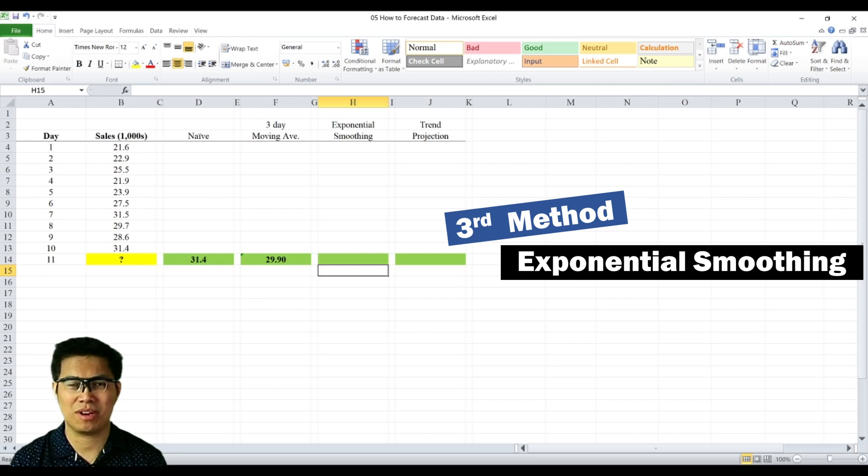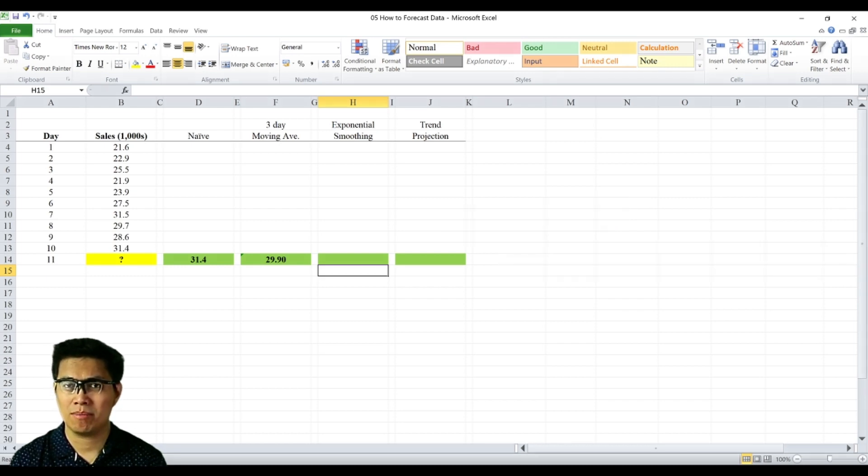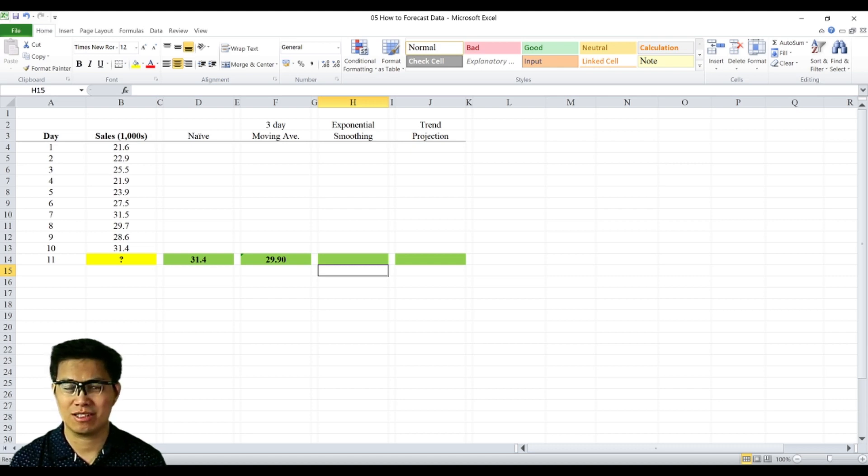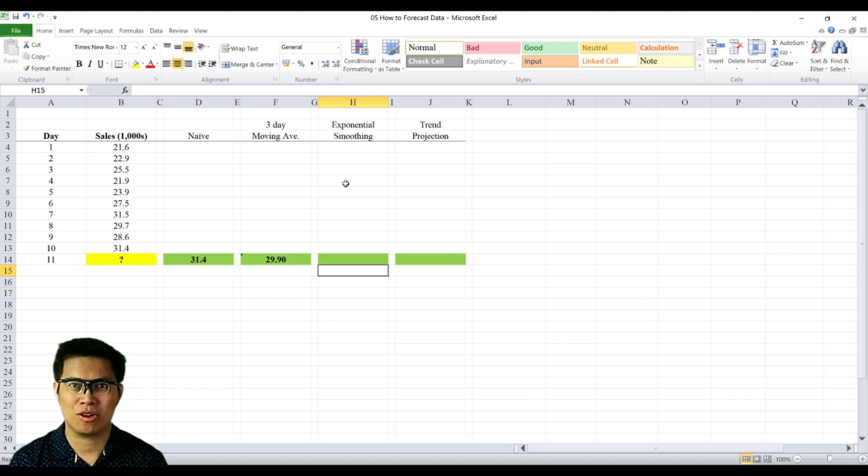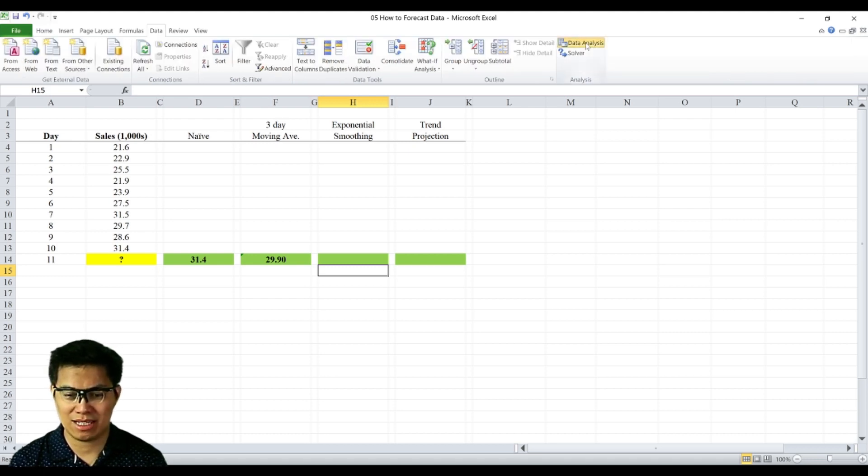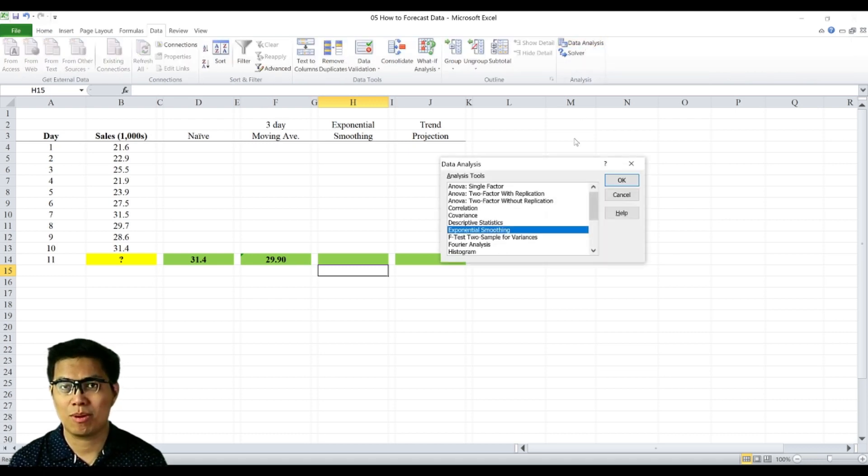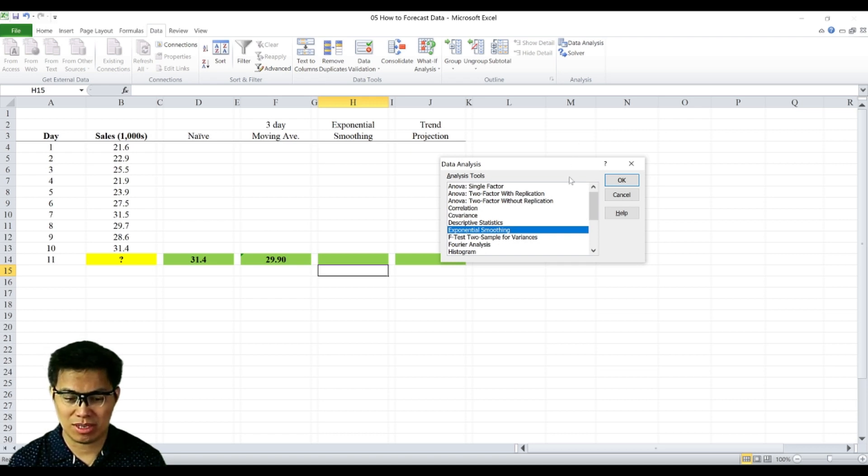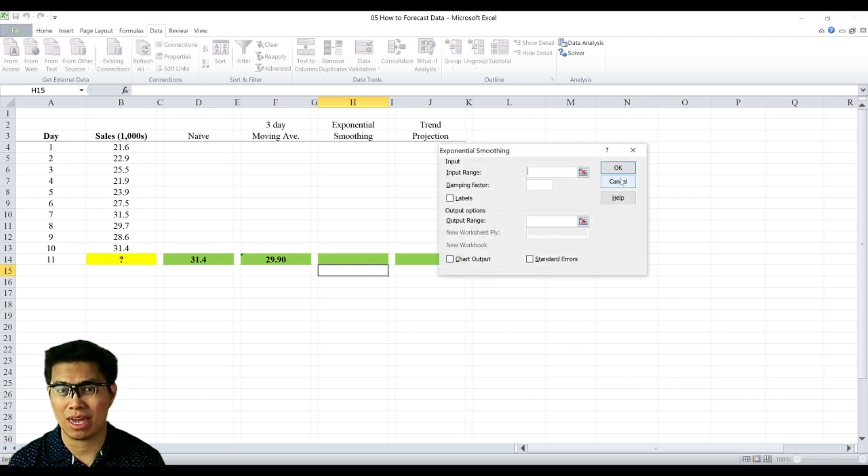Third is the exponential smoothing, wherein we forecast the period based on the forecast on the previous period, the actual of the previous period and your constant. To do that, we need to use data analysis. So go to data tab, next is go to data analysis. For more information on how to enable data analysis, you can check out my other videos. Once done, go to exponential smoothing and select OK.